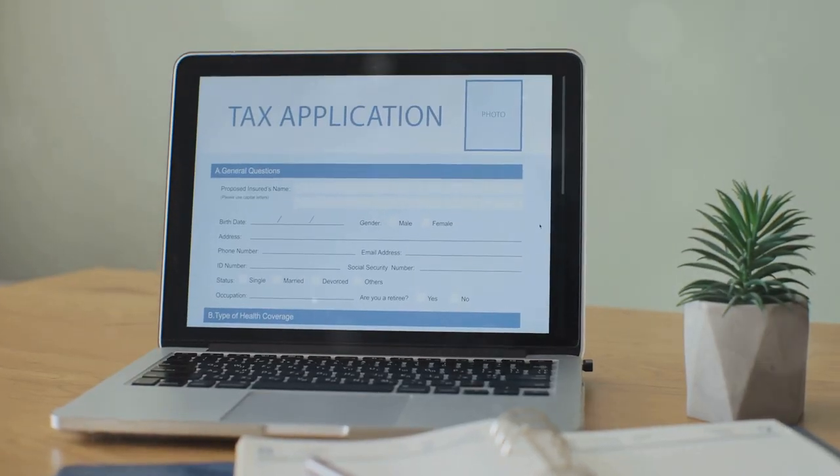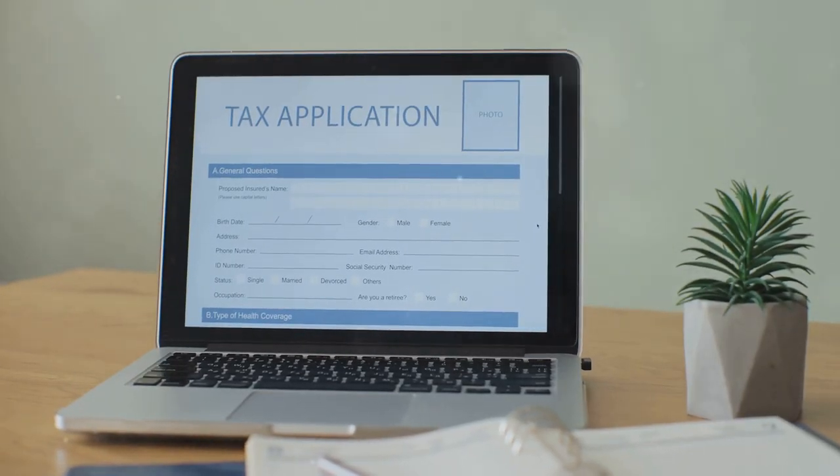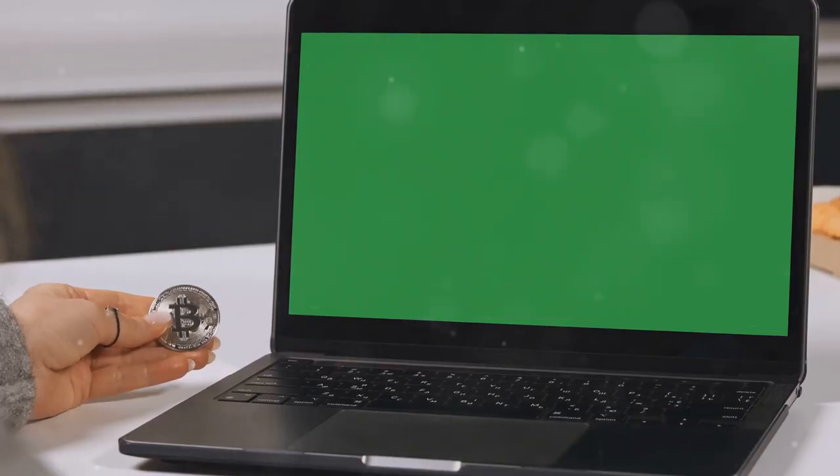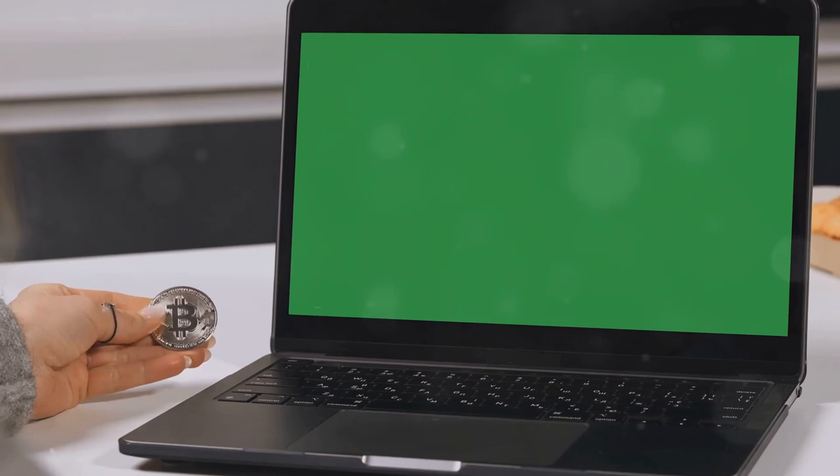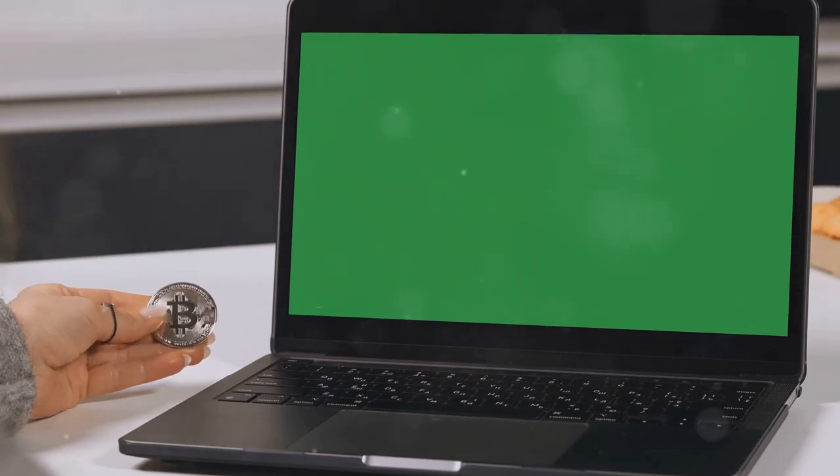That's where Coin Ledger comes in. They make crypto tax prep a breeze by automating the whole process so you can focus on more important things like holding.